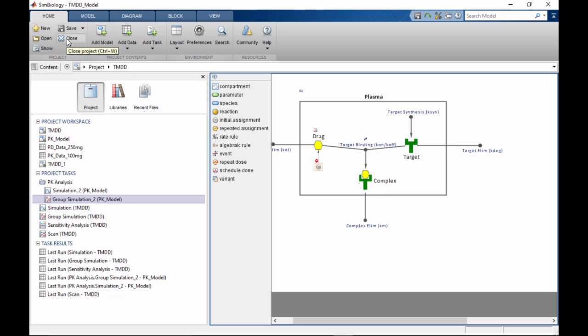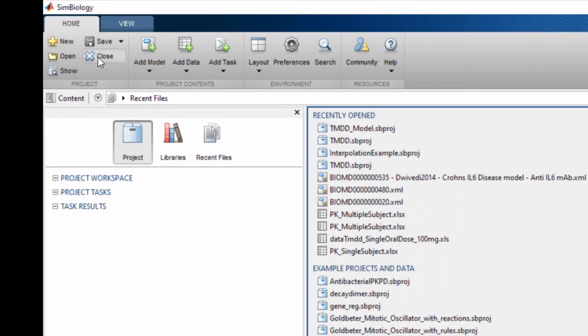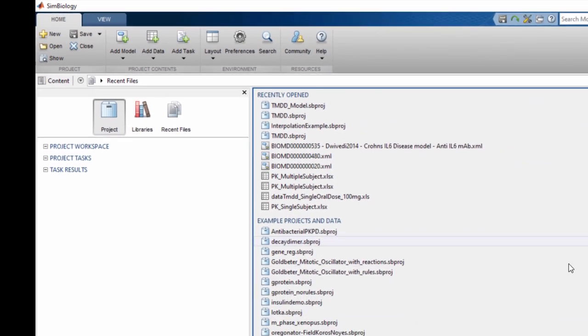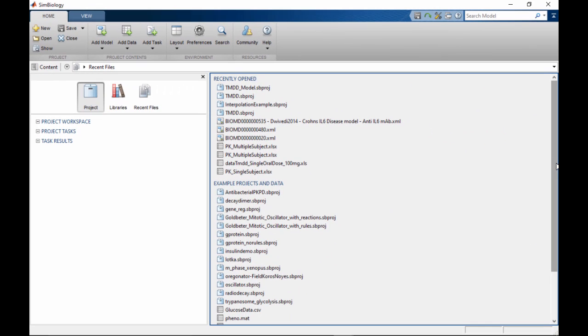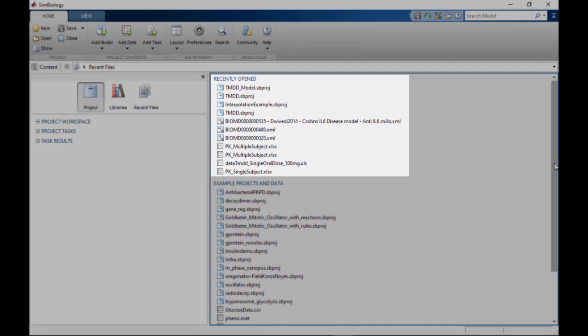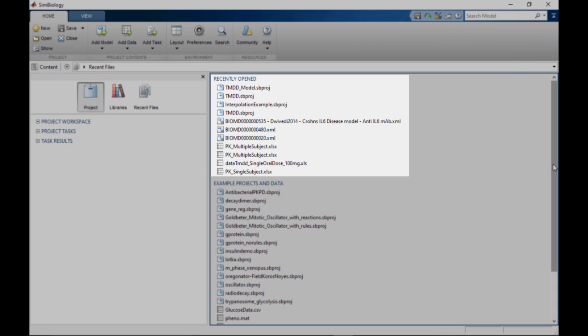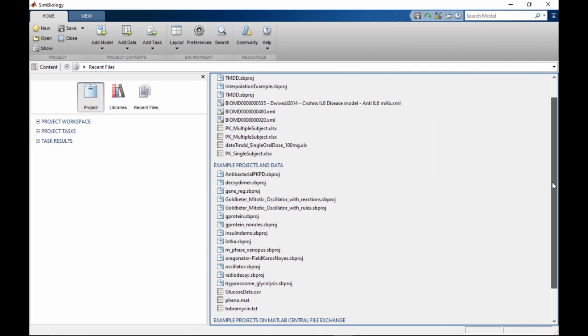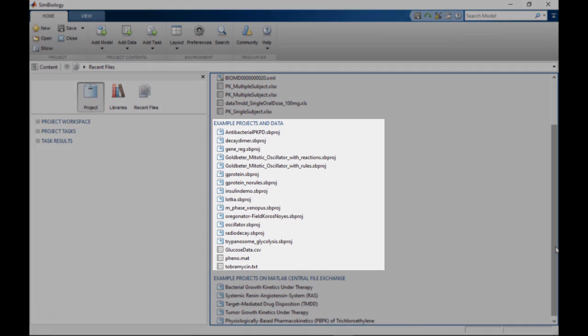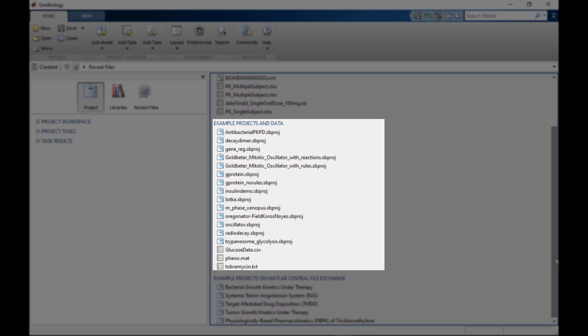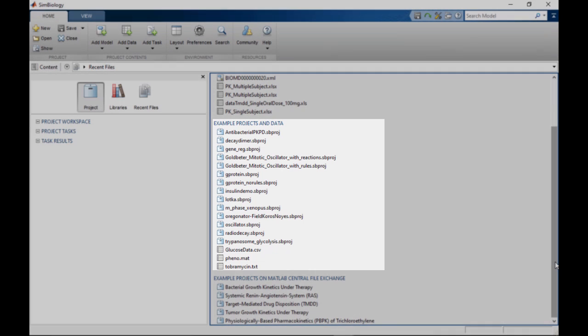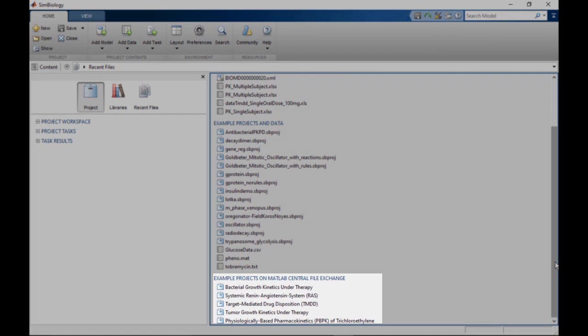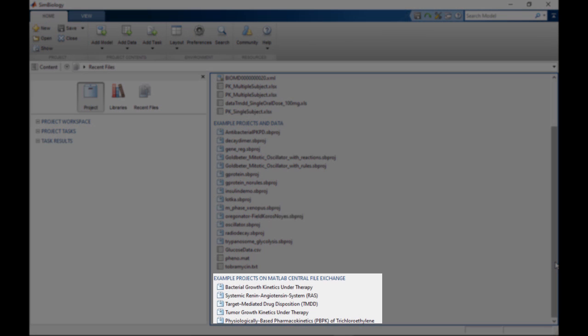To close the project, click on Close here, which brings us back to the Recent Files page. Recent Files page displays recently opened project files, example projects and data from documentation, and community-contributed files that you can directly load from MATLAB File Exchange.